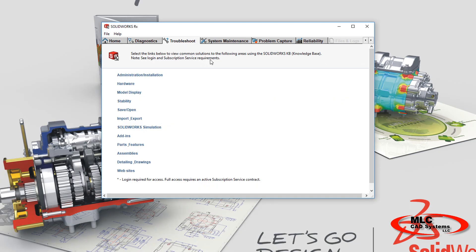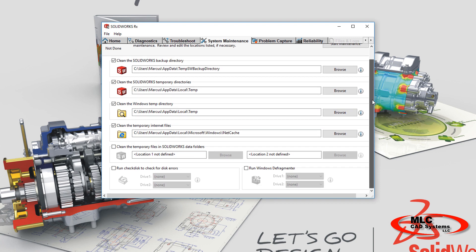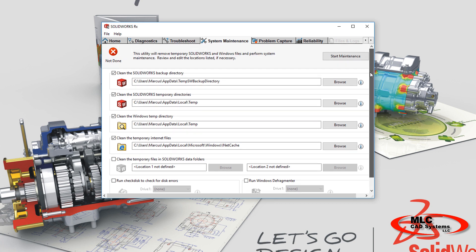Back in RX, there's some basic system maintenance functions that are available. Things like clearing the temp files, which I find helps a lot when you're dealing with simulation result issues.